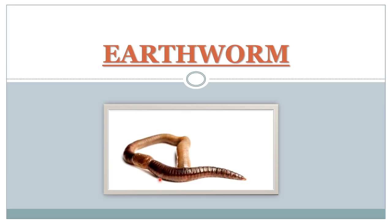Hello everyone, today we will see the reproduction in earthworm.